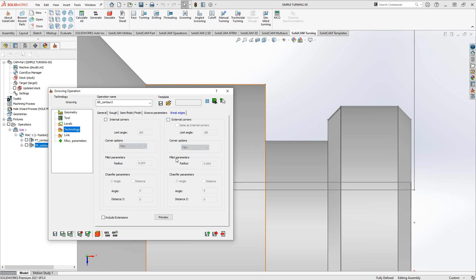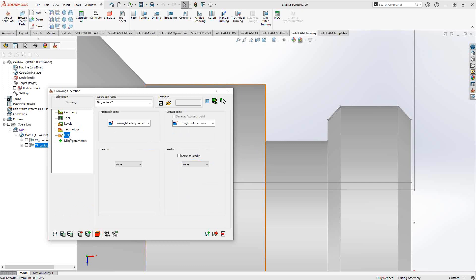In the link section, this is your lead-in lead-out, which is not entirely necessary because you have the retraction distances, you have the retreat distances, so it's already moving away from the part before it repositions. Lead-in lead-out not commonly used.